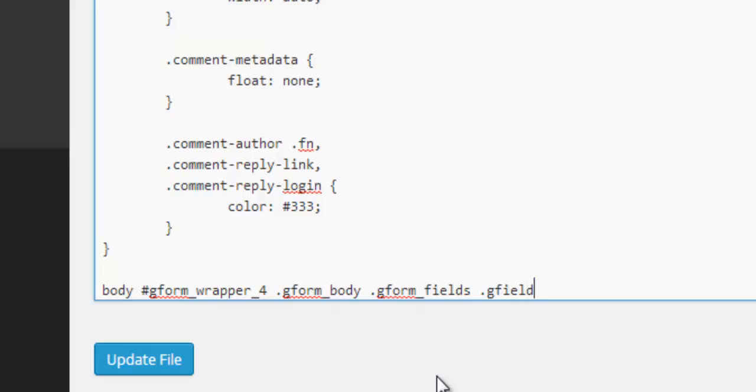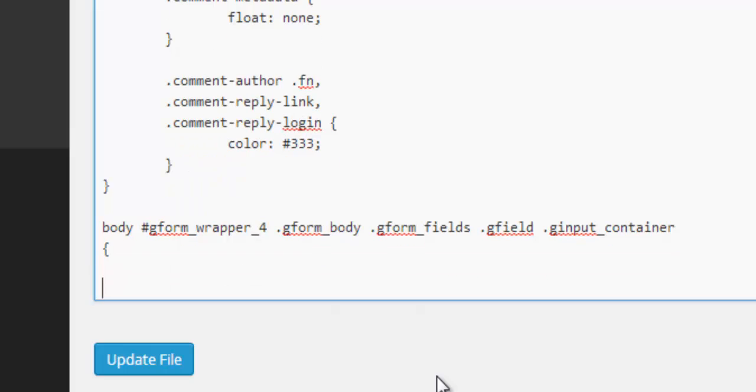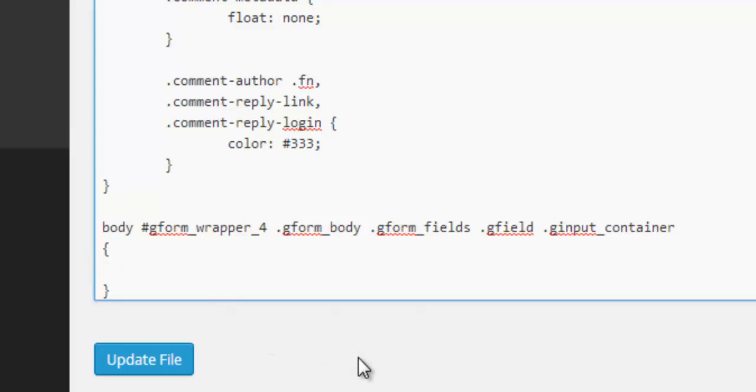Then we need to write dot g field. And then finally, because we're targeting the input field containers, we need to write dot g input underscore container. Open and close curly brackets. So all of this is just building up, identifying a single section that we want to target in the gravity form. And this time it's the input container.